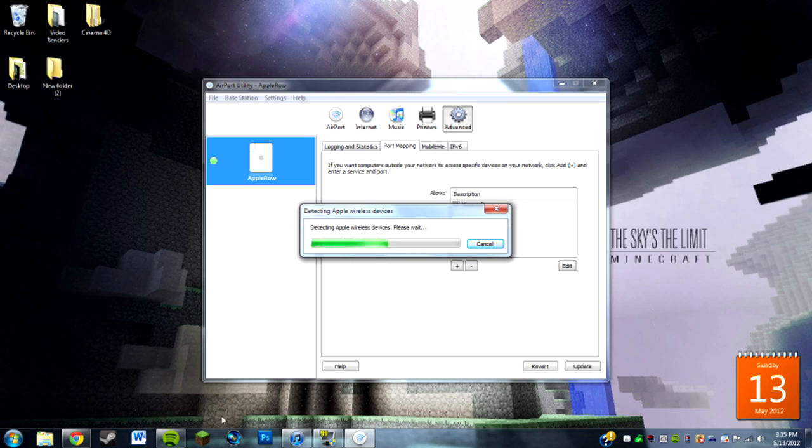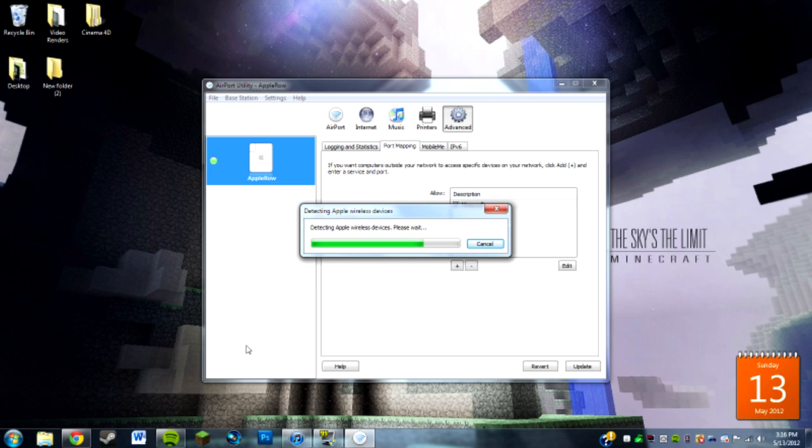I hope it helped you guys out with port forwarding, because it can be a hassle if you want to run a Minecraft server but don't understand how to do it. All right, see you guys next time, peace.